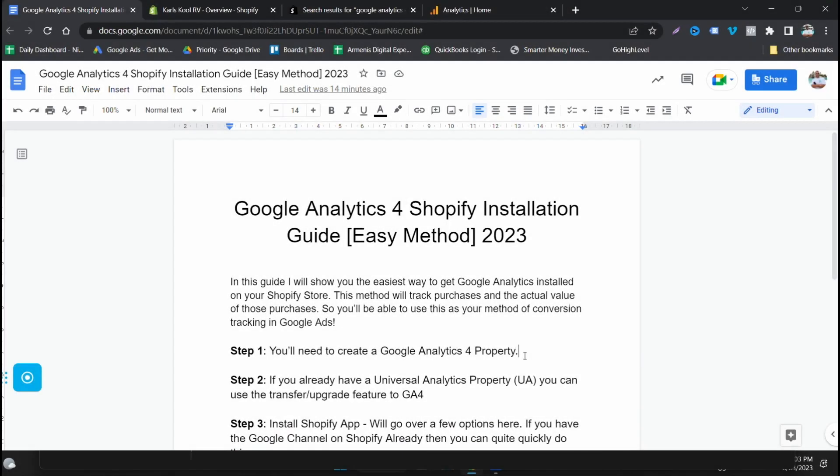Okay, so welcome back to the channel guys. My name is Nick Armenis and in today's video I'm going to talk to you about installing Google Analytics 4 on your Shopify store.